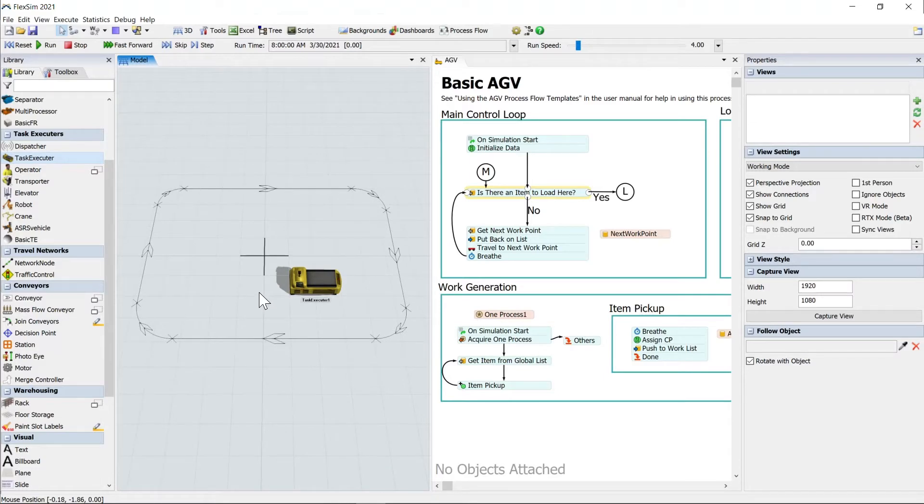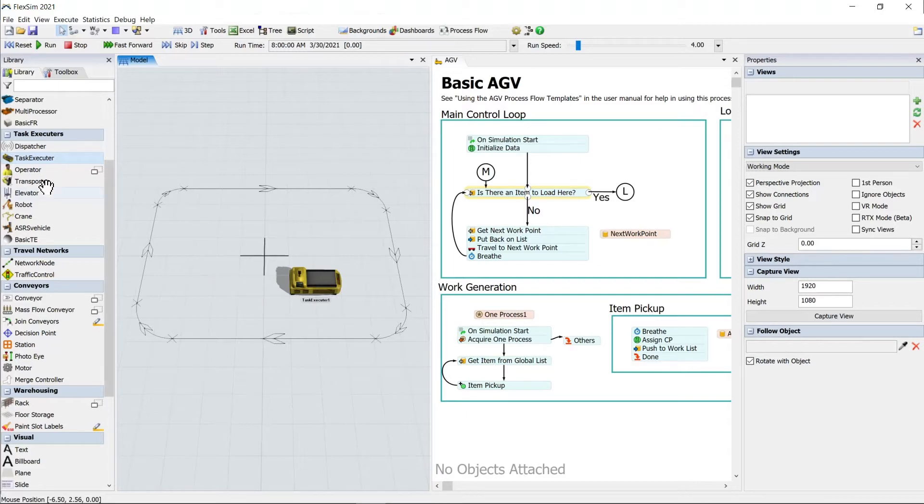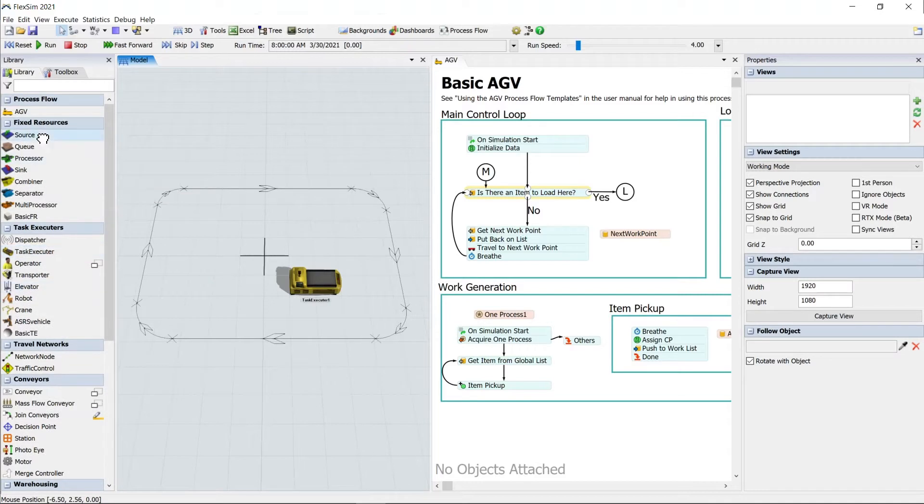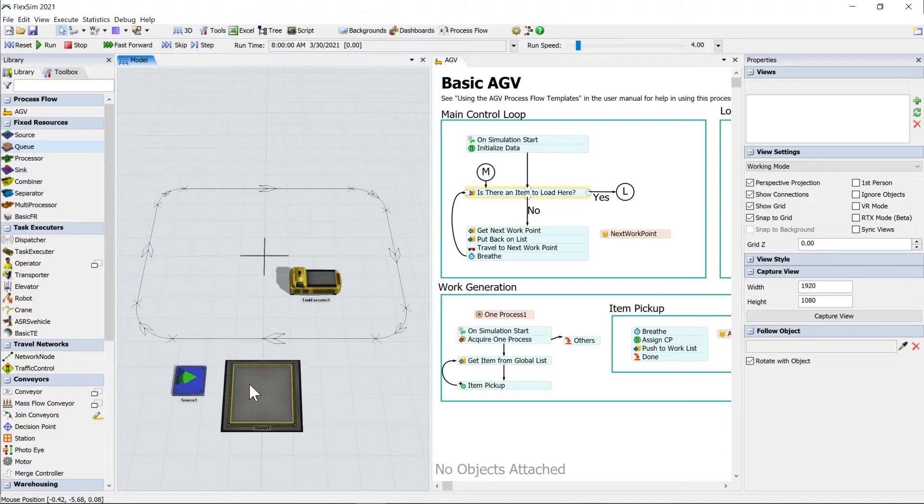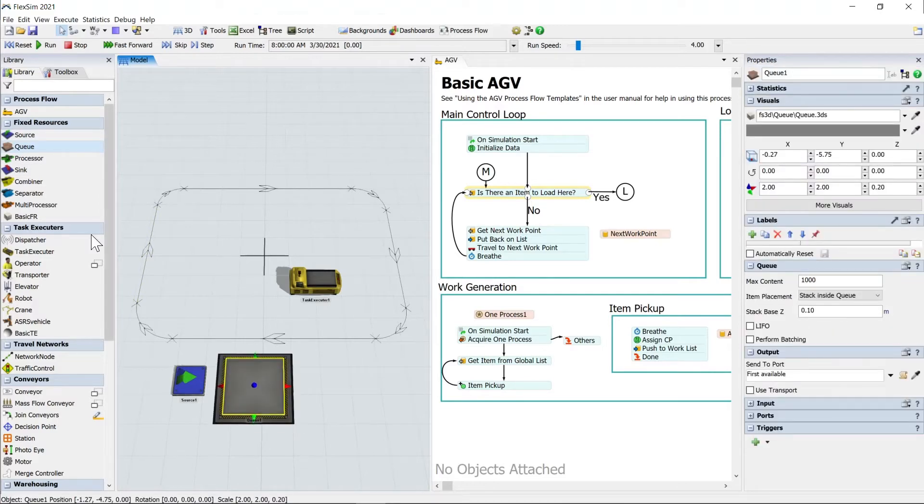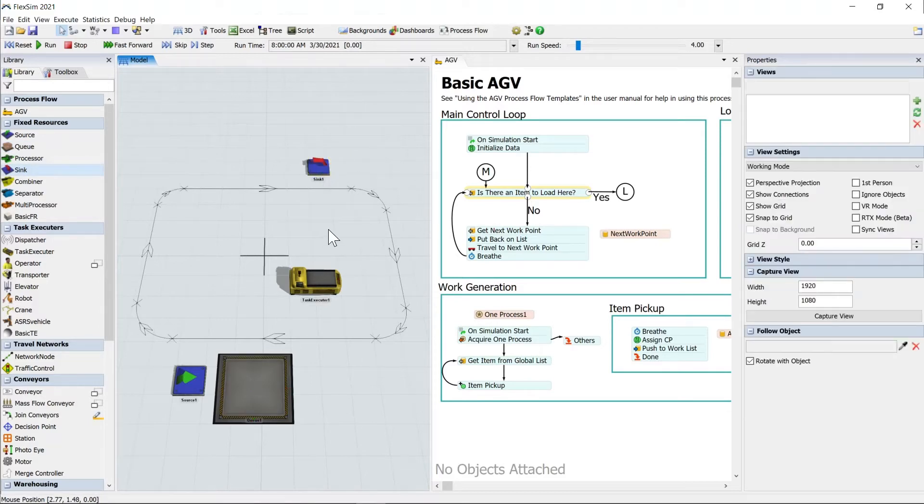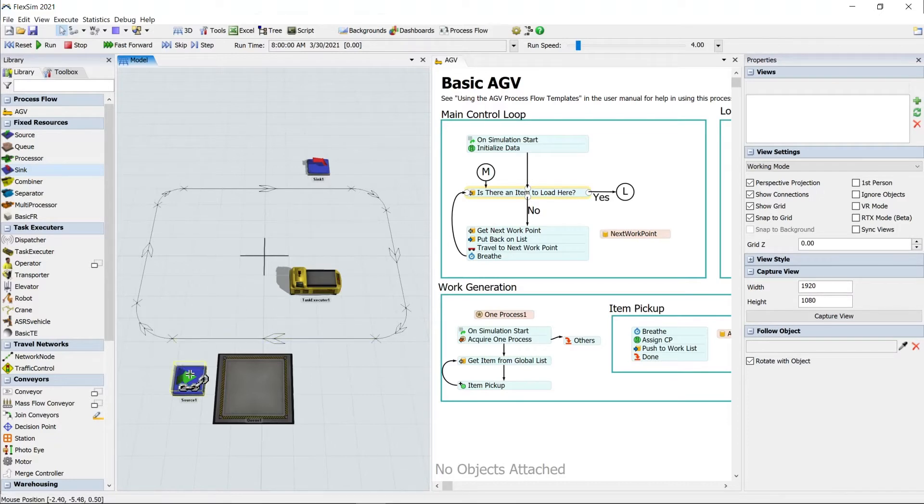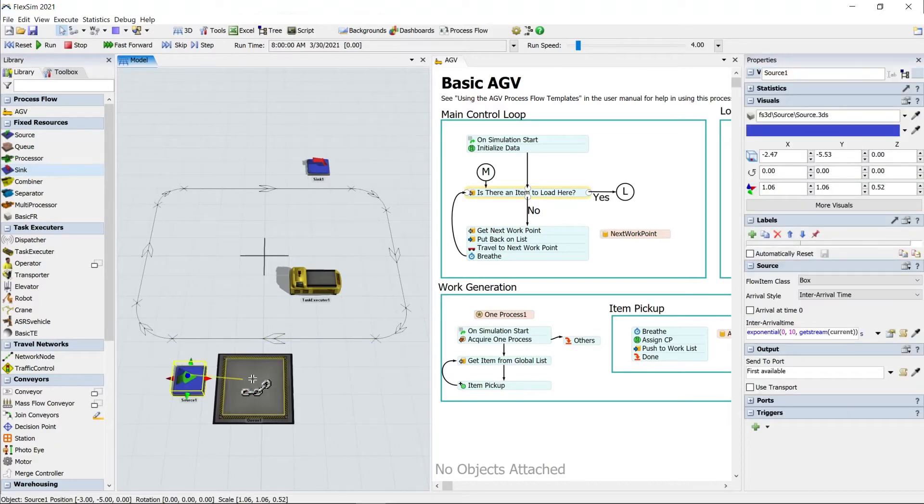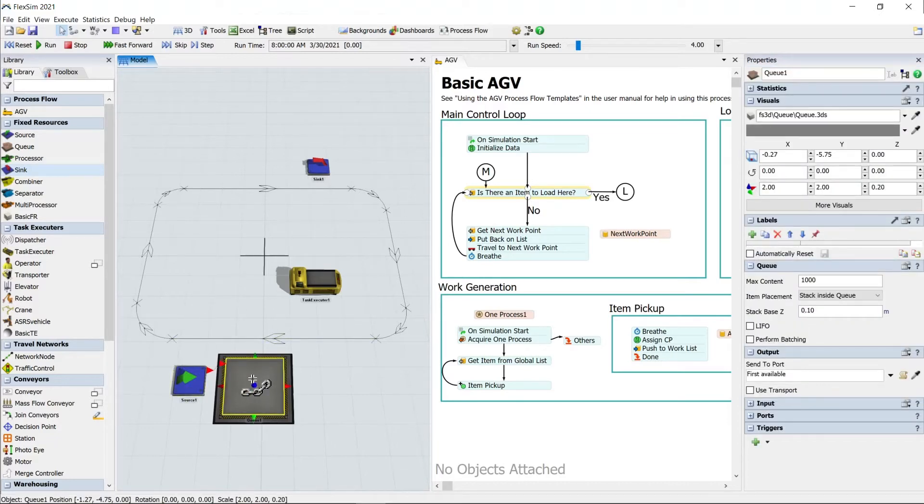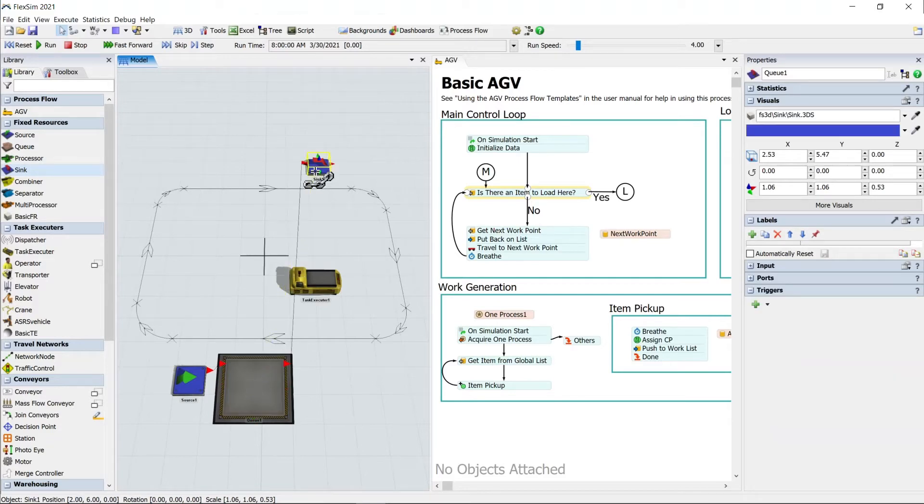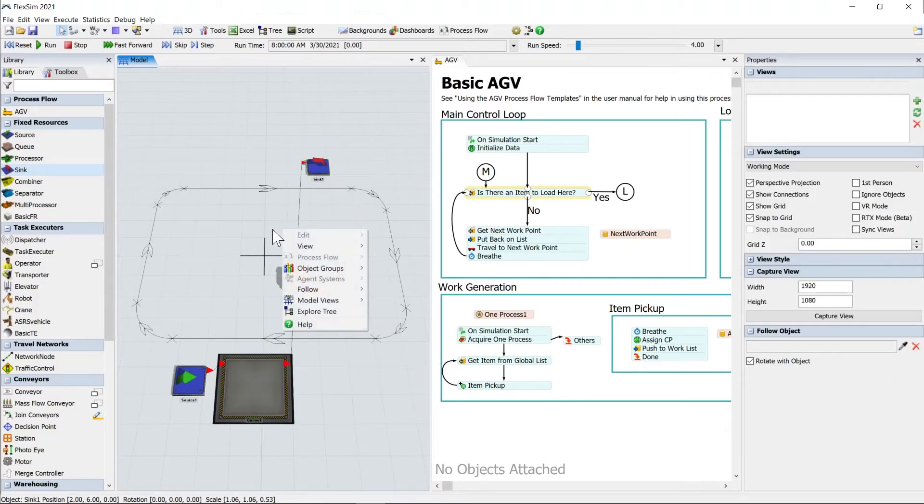The last thing that we'll need to do is actually set up the model itself that's going to be providing the items that the AGV will transport from one part of the loop to the other. So to do that, we'll head over to our fixed resources. We'll get a source, which generates items. We'll get a queue. And finally, we'll get a sink. So those items can leave our little system here. And you'll want to connect those using standard A connections in FlexSim. Connect from the source to the queue. And then hold A and click from the queue to the sink to make those A connections.